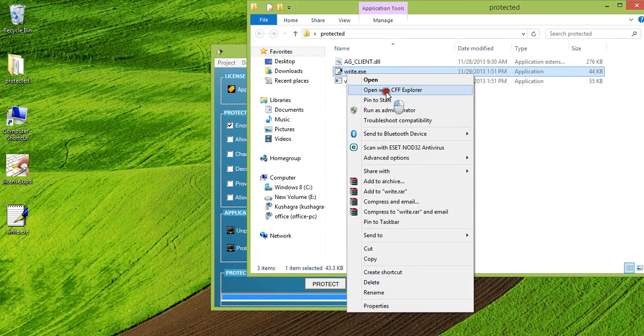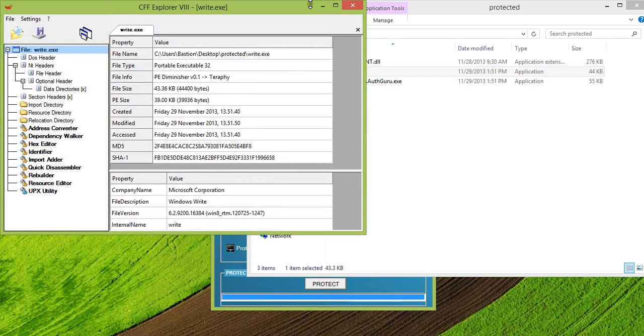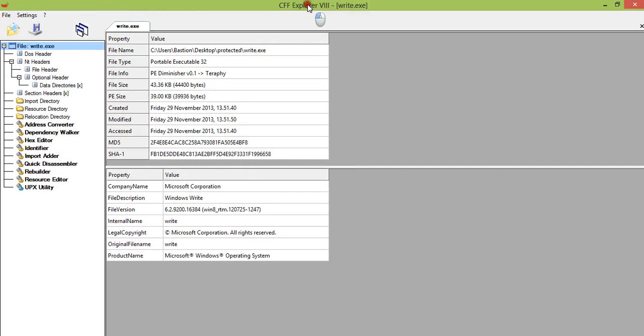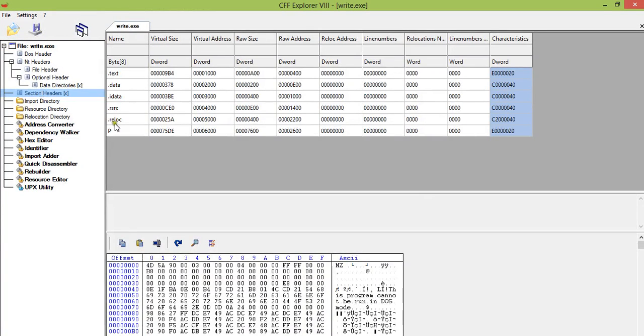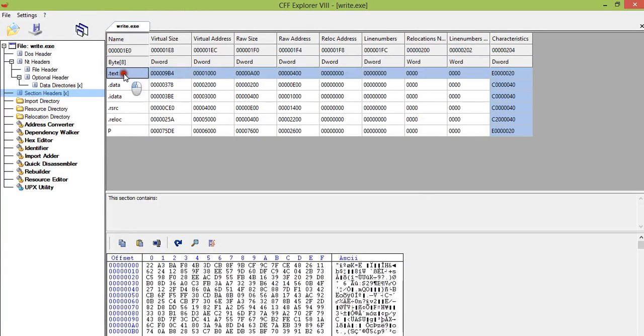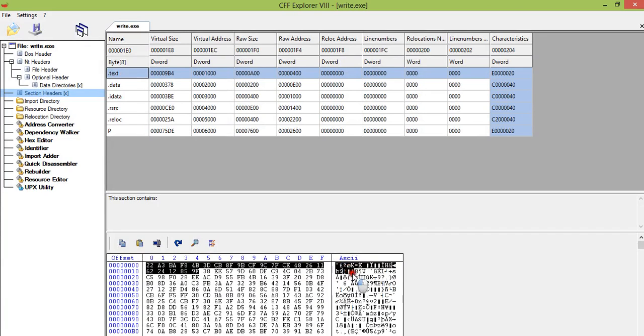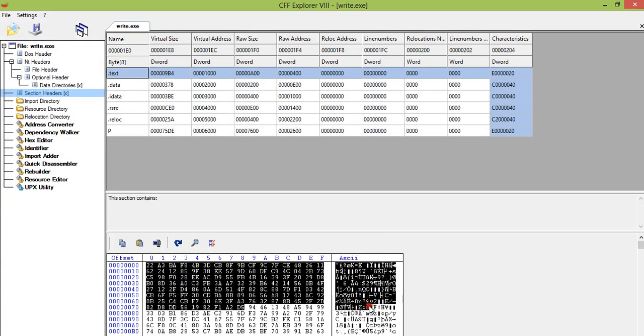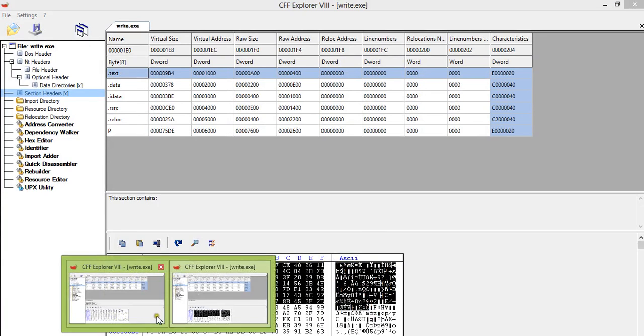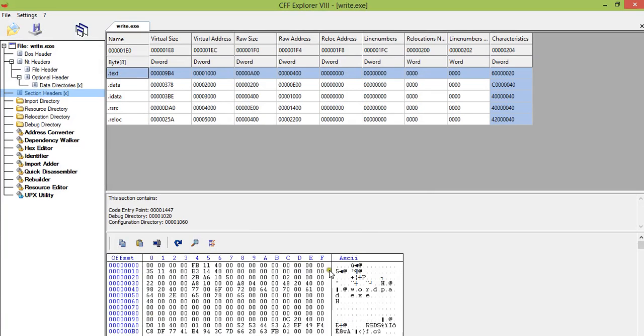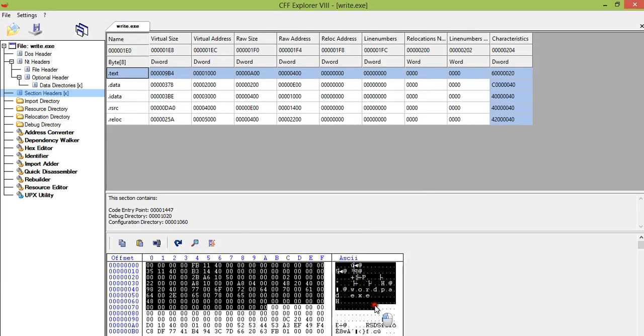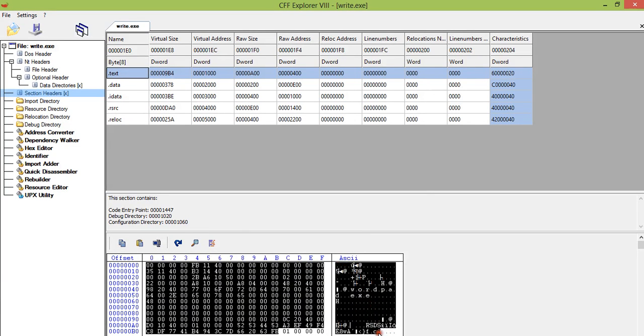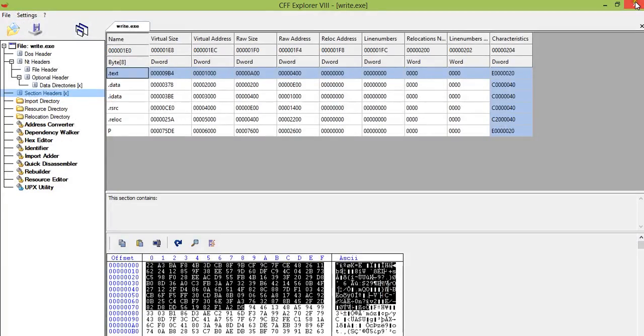And if I open the protected application, you can see that the text section is completely changed. You can see it here. So this is completely encrypted. It will not be possible for the hacker to remove our protection APIs and run your application. So this will provide a higher level of security. This is what I was talking about.